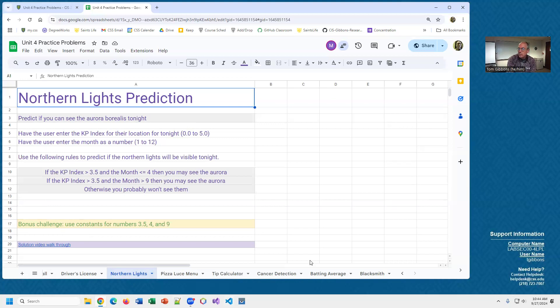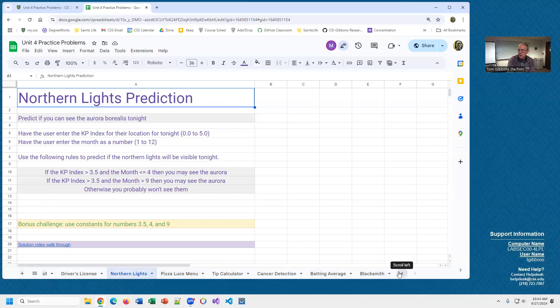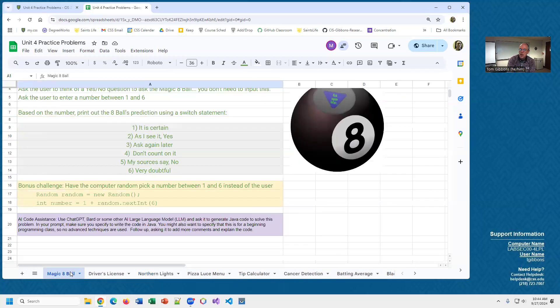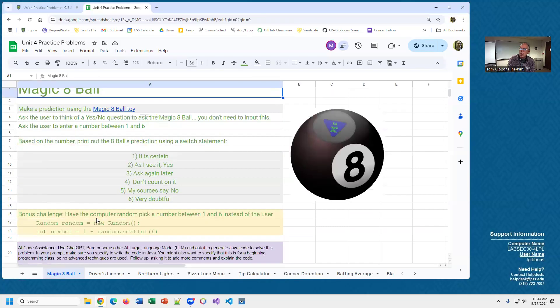Let's see which one do I want to work on. I think I'm going to do the magic eight ball.